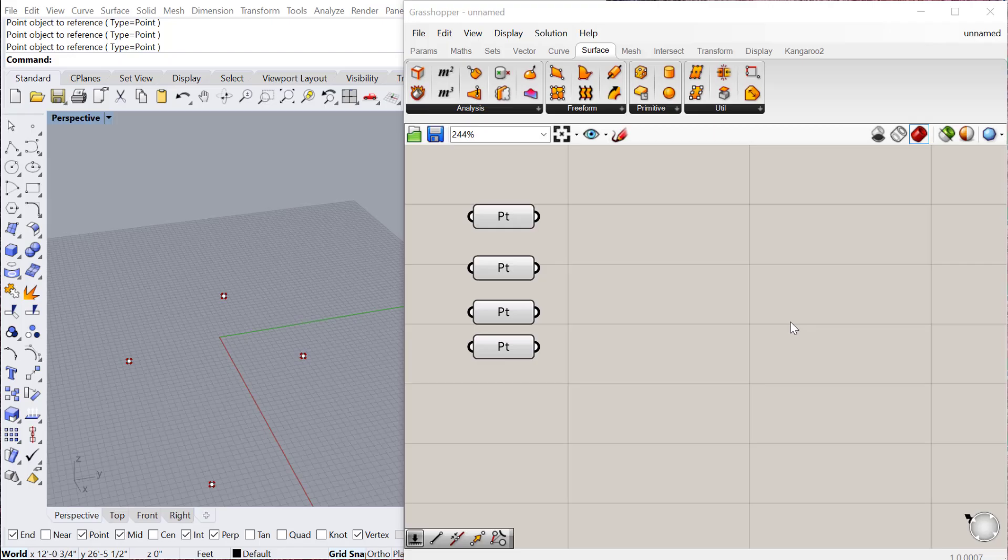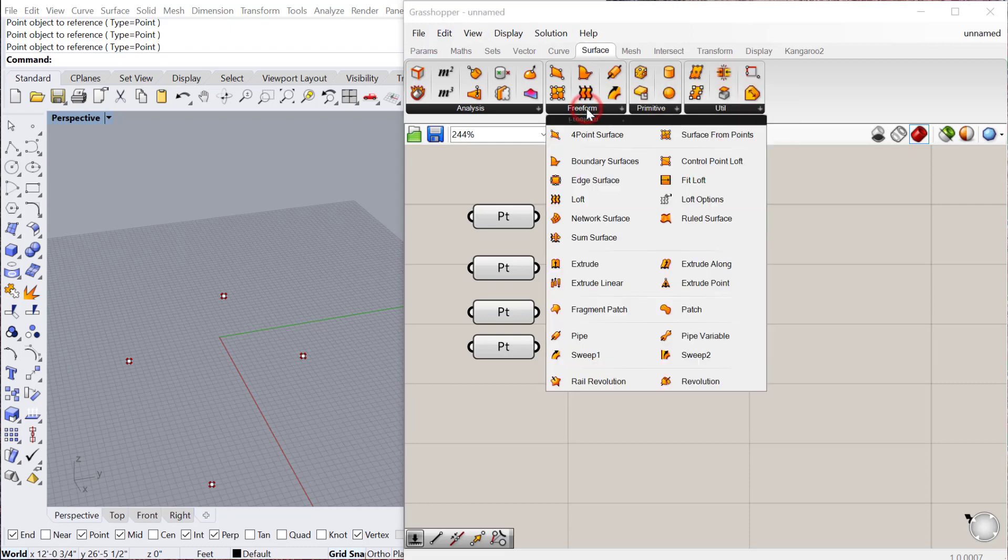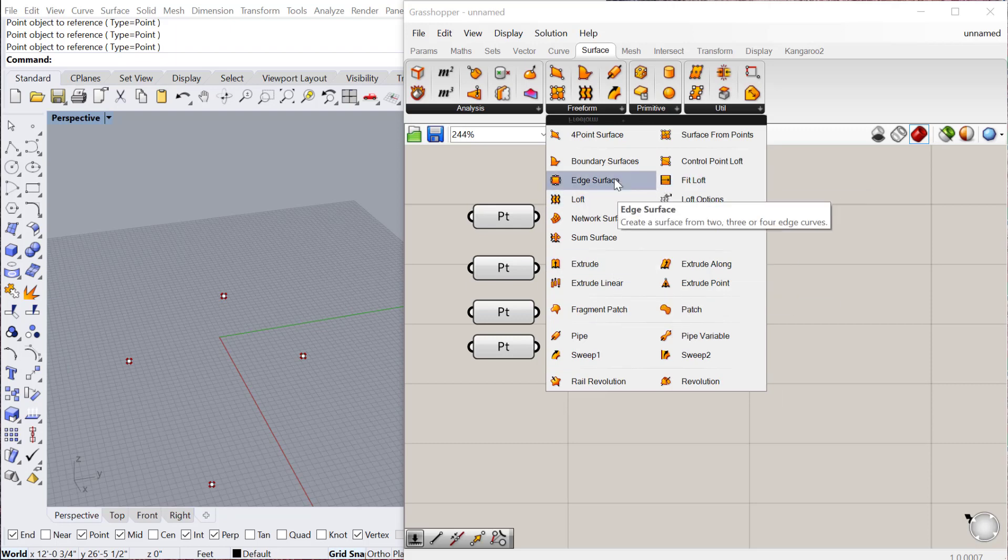In this tutorial, we'll look at creating different surface types within Grasshopper. If you go to the Surface Freeform group here, there's a lot of different surfaces you can create. I'll show you just a few.